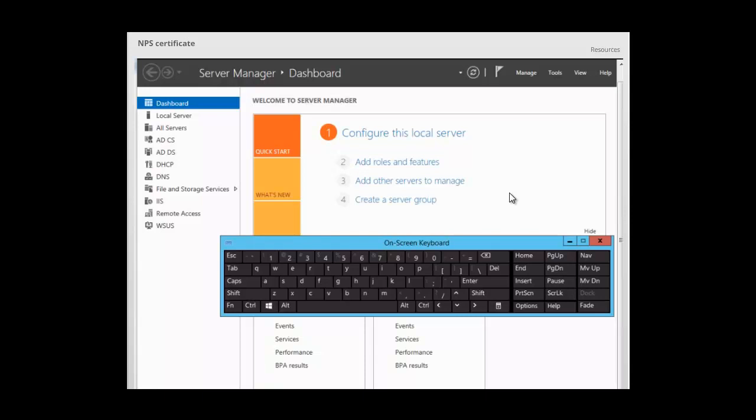In this session, we want to take a look at configuring the network policy server certificate and configuring the auto-enrollment policy for that certificate.